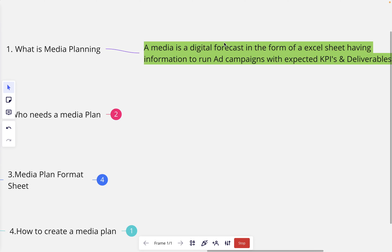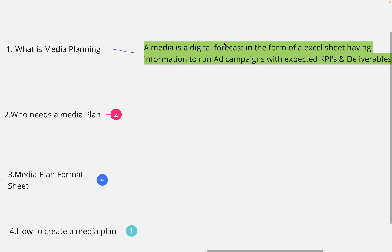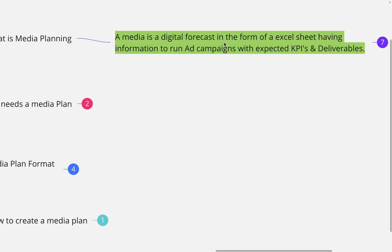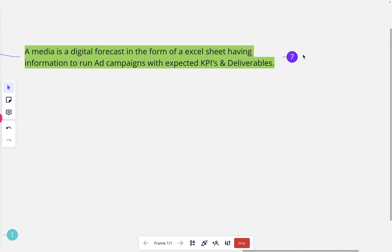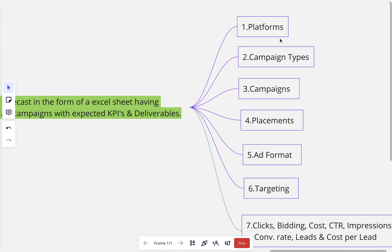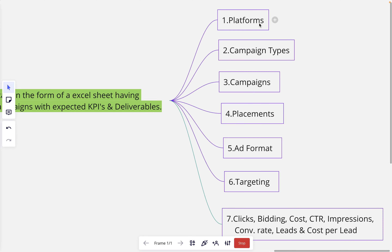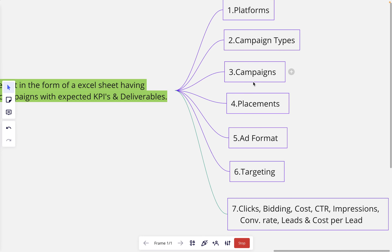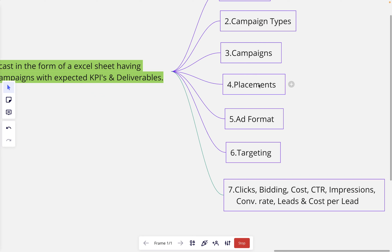A media plan is basically a digital forecast that has information to run ad campaigns with the expected KPIs — key performance indicators — and deliverables. It covers things like ad platforms which could be Google and Facebook, campaign types which could be search, display, or video, what campaigns we are going to include, and what placements we are going to keep in a campaign.